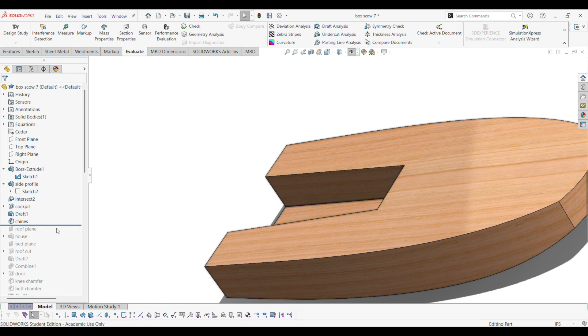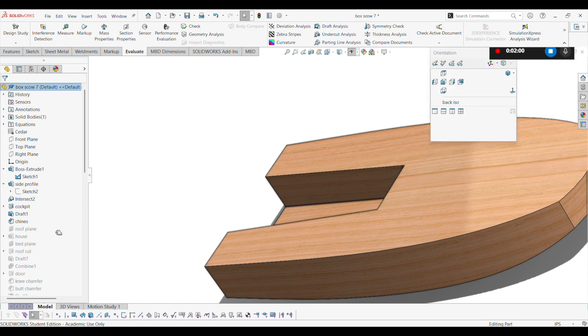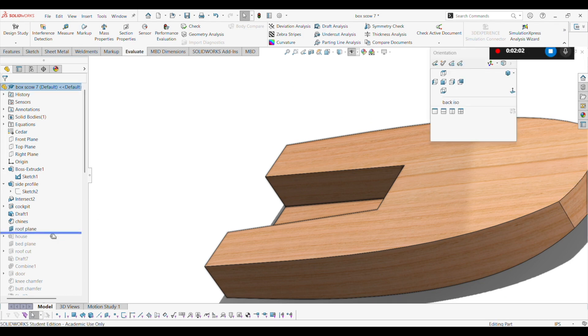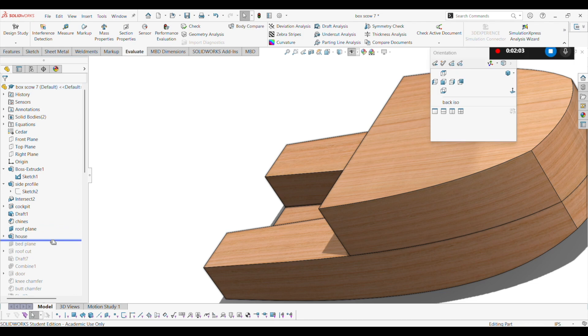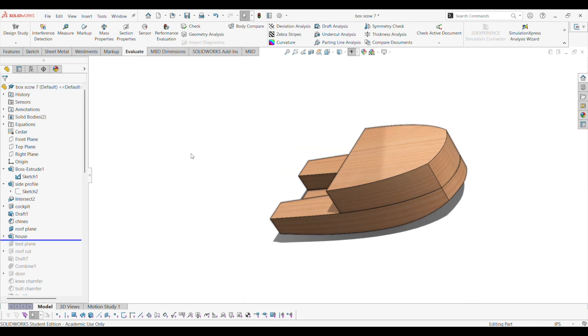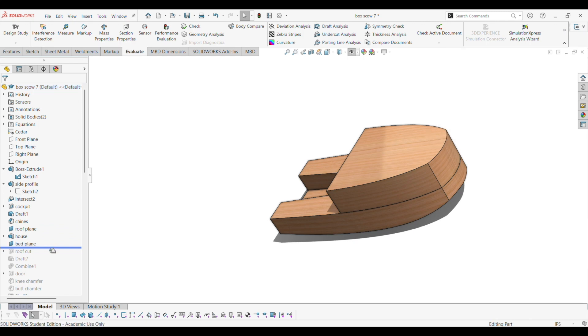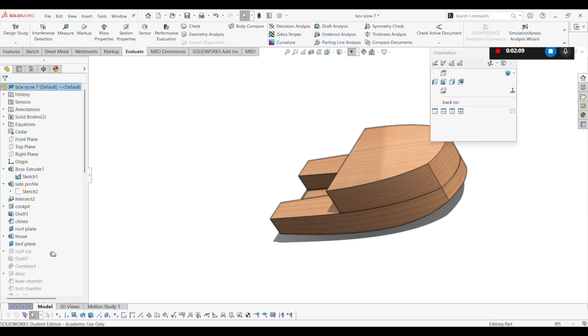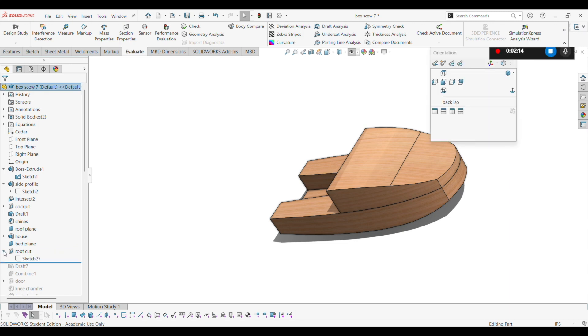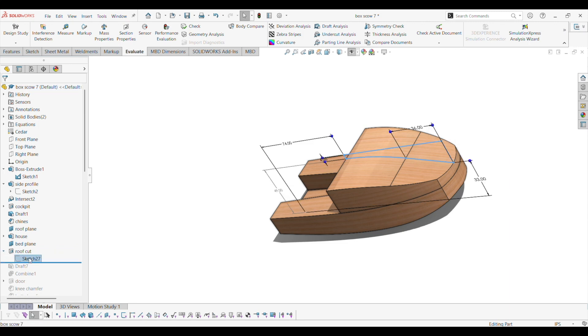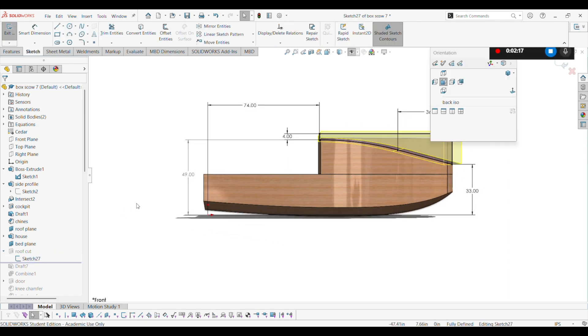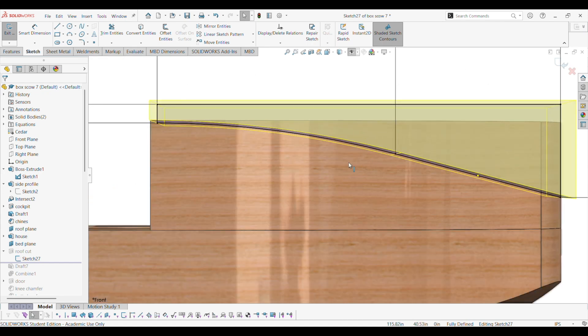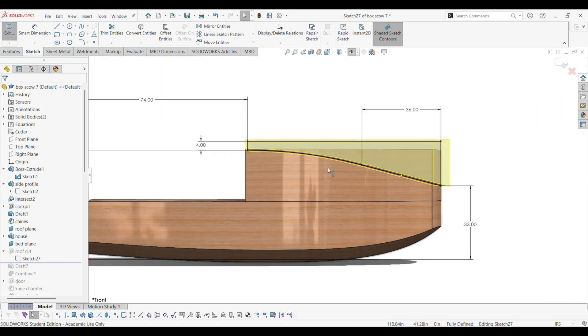And then I do a roof plane. And then the house. First I just extrude it. And then I do the cut of the roof, which is basically a sketch on the front plane. Looks like that. This is straight and that's curved.